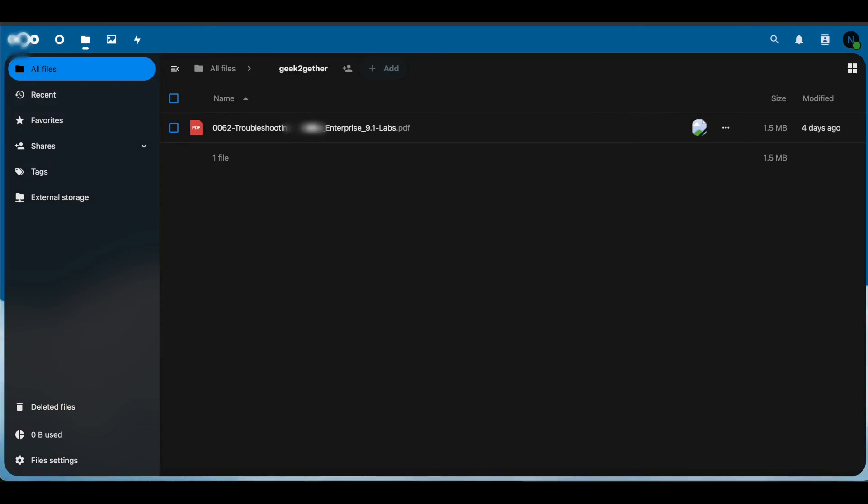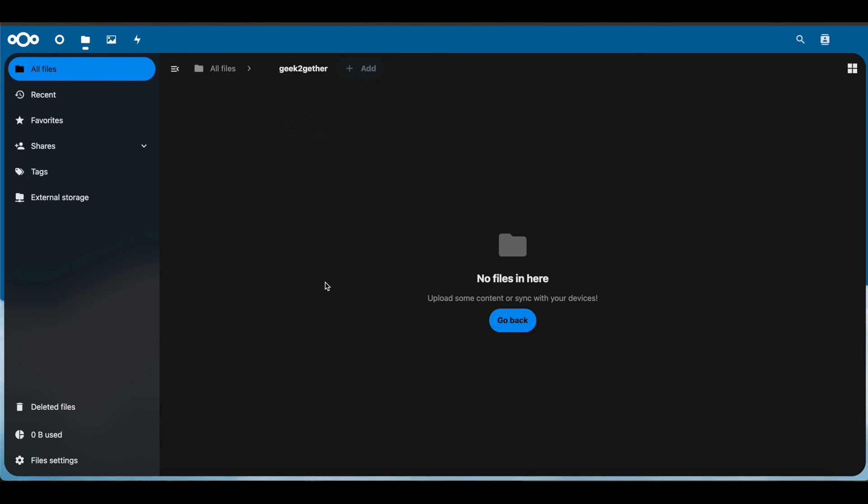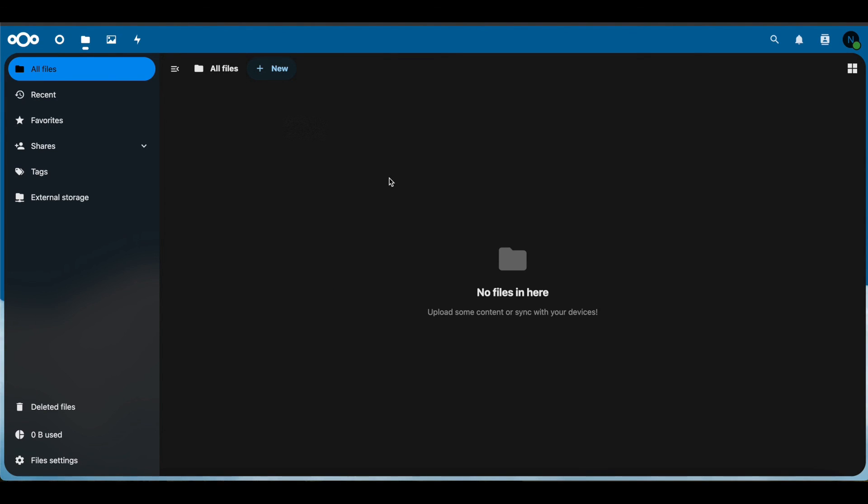if we head back over to our other Nextcloud server that we're sharing with and we refresh the page, now you can see we no longer have access to that file.